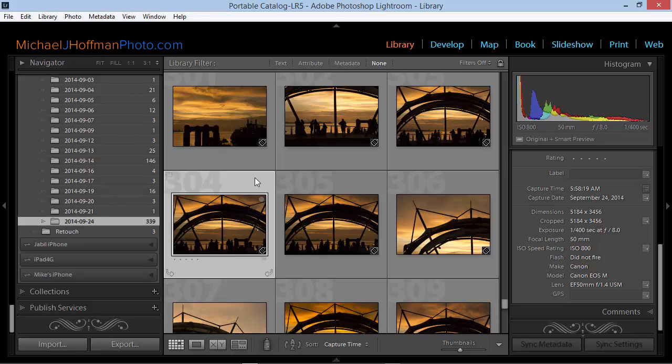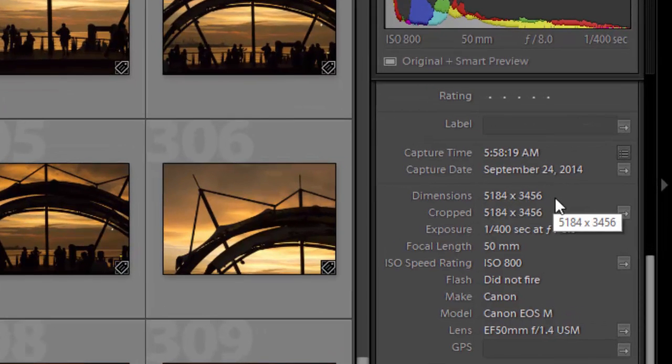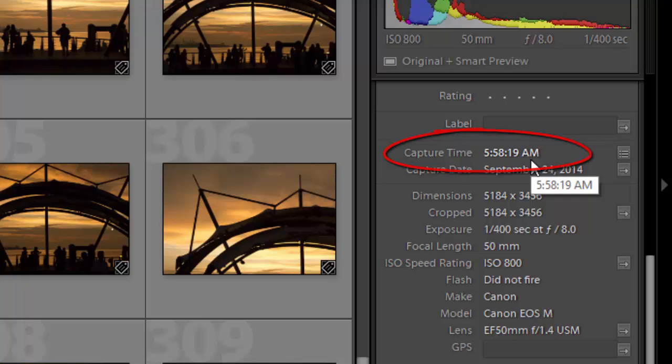I have here a folder full of images that I took on a recent trip to Taiwan. These are sunset images, but if we look over here in the metadata panel, we can see that the time of day as recorded is 6 o'clock a.m., roughly. In fact, these pictures were taken at 6 o'clock p.m.